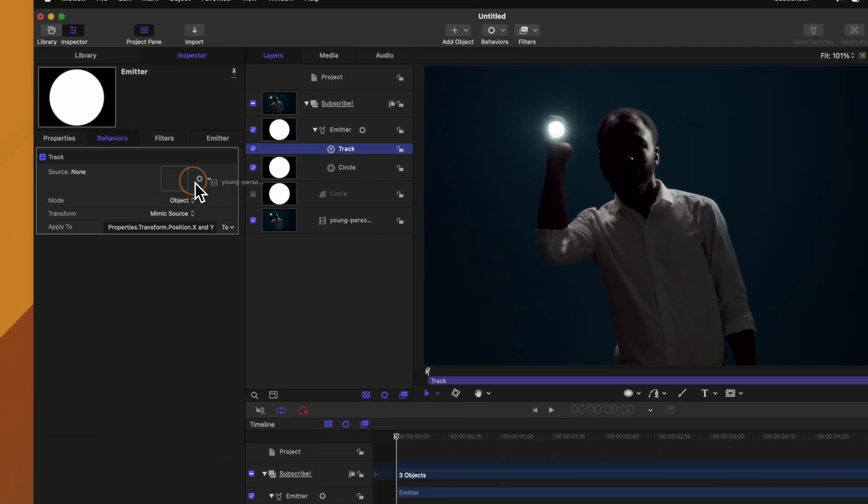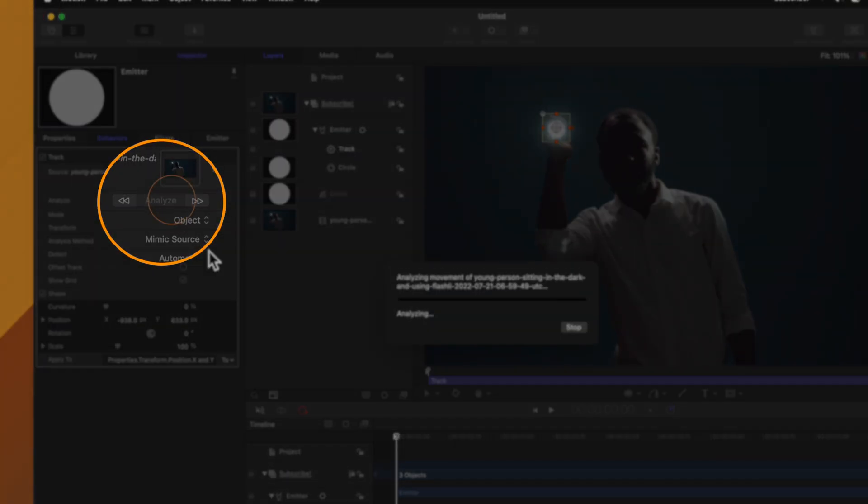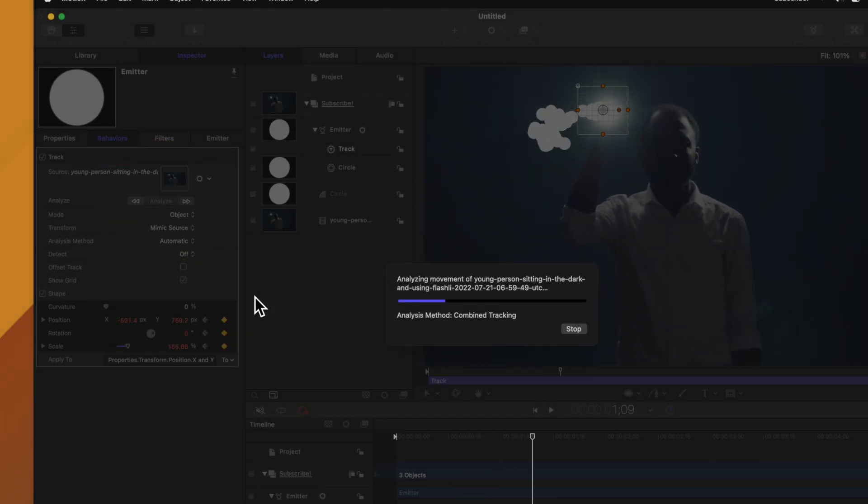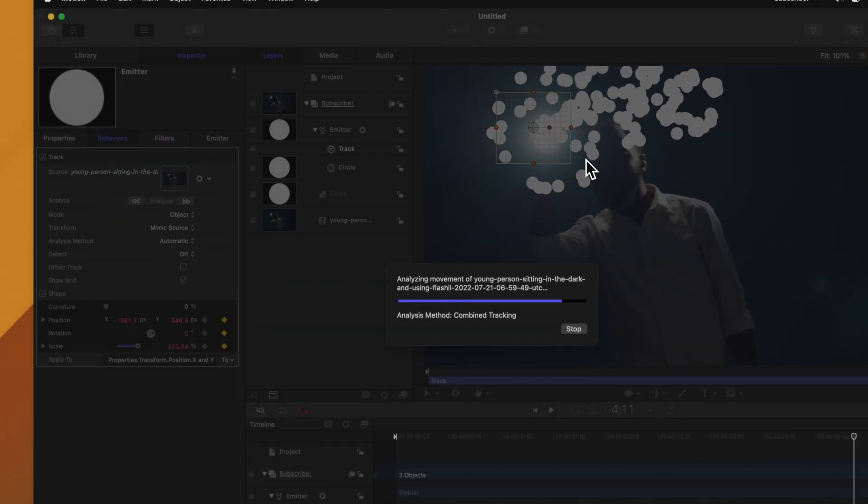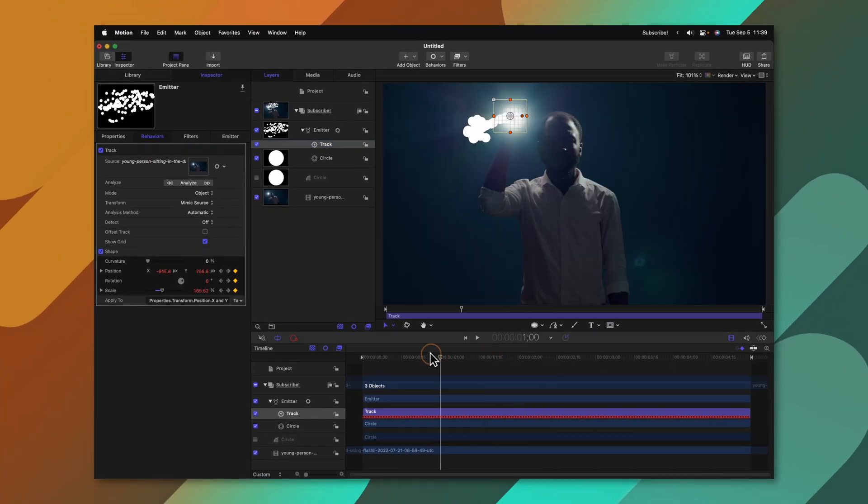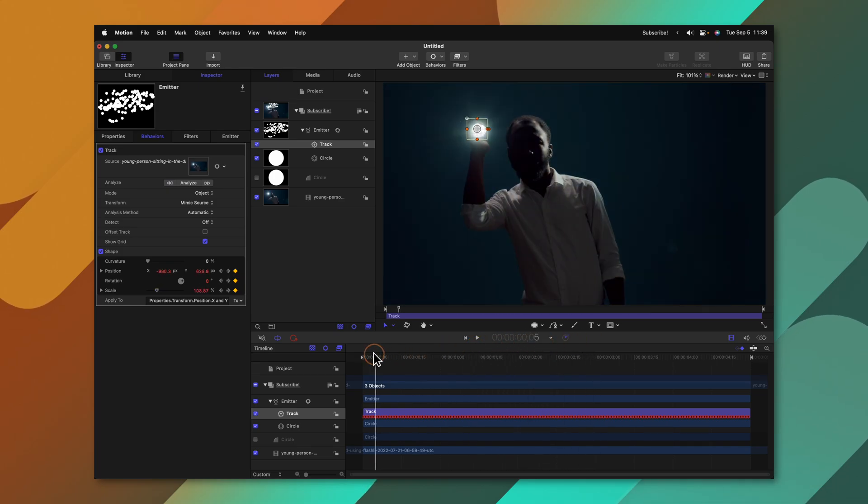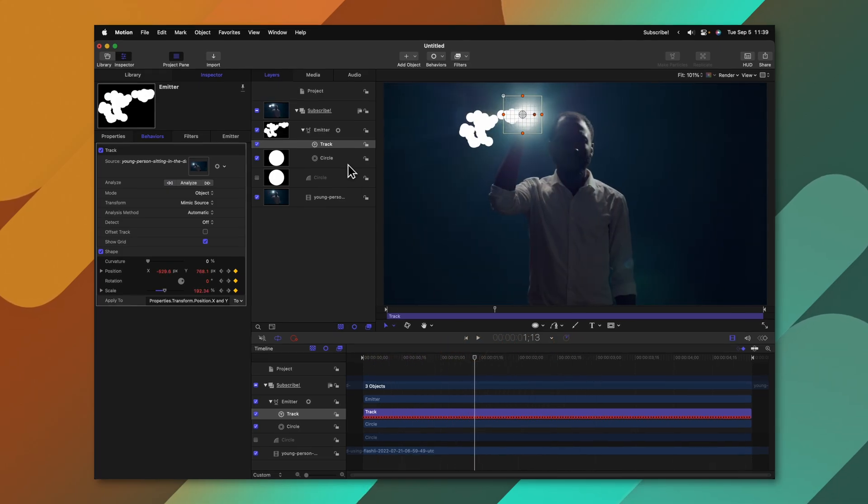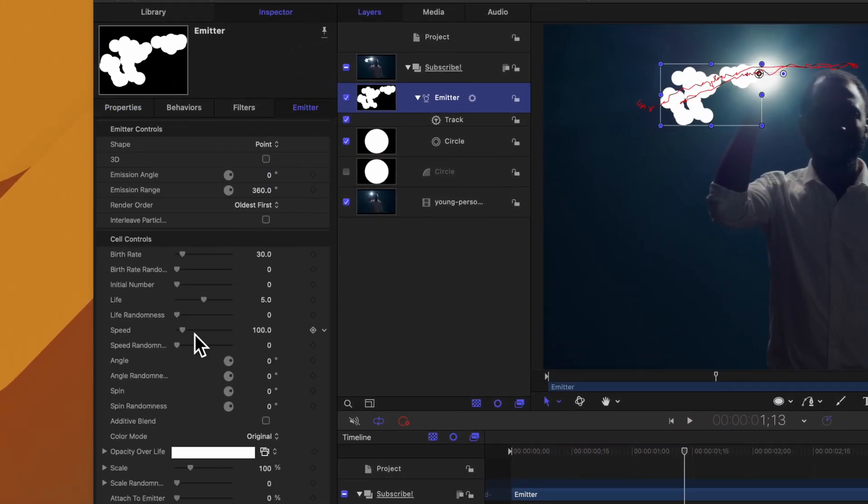Now we can go ahead and drag in the shot that we want to track and we could push analyze. So now you can see that this particle is being emitted from wherever this flashlight goes in our scene which is really cool.